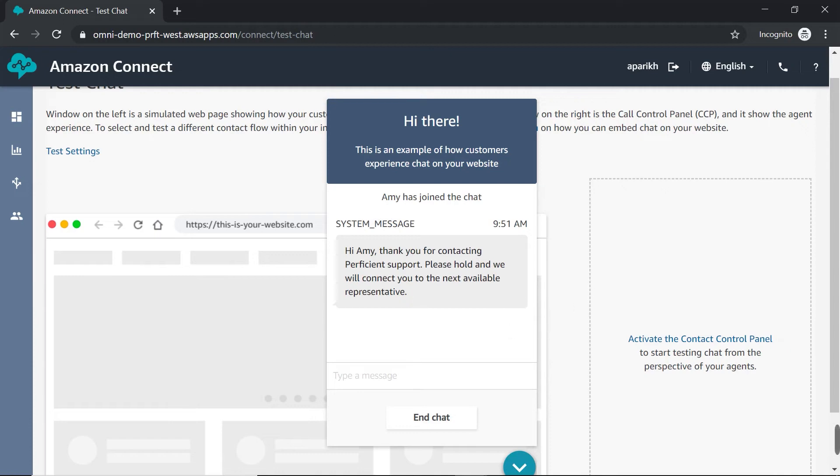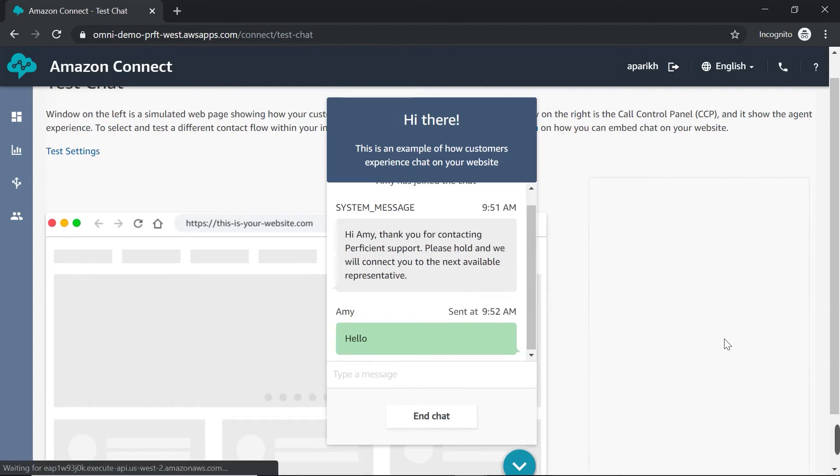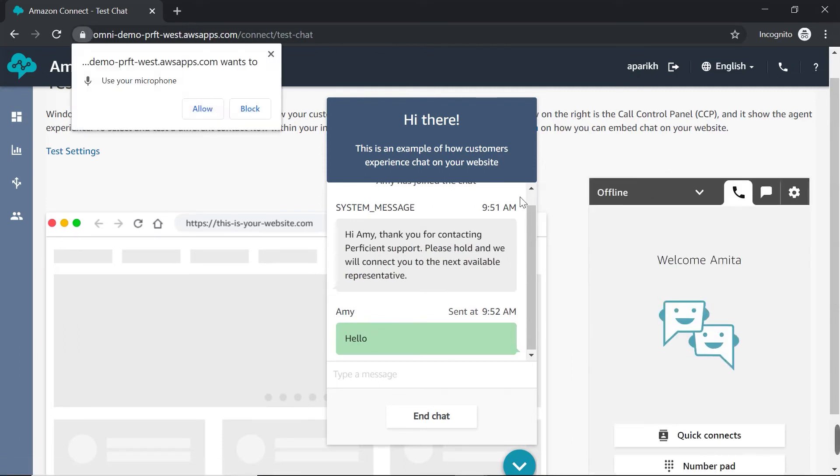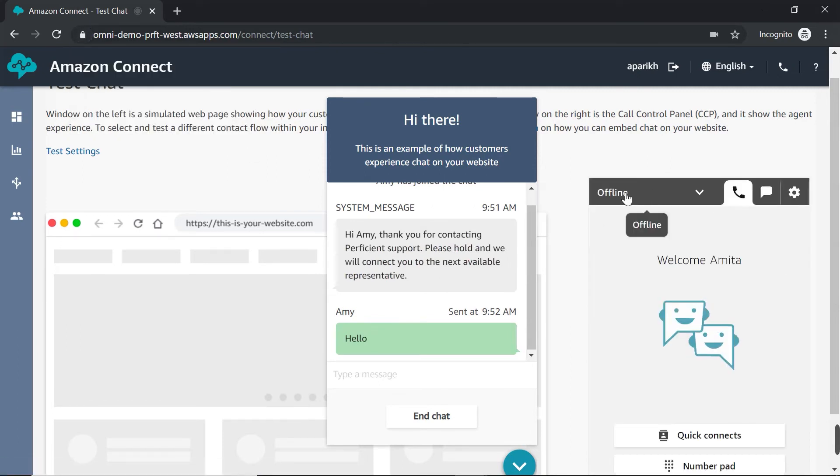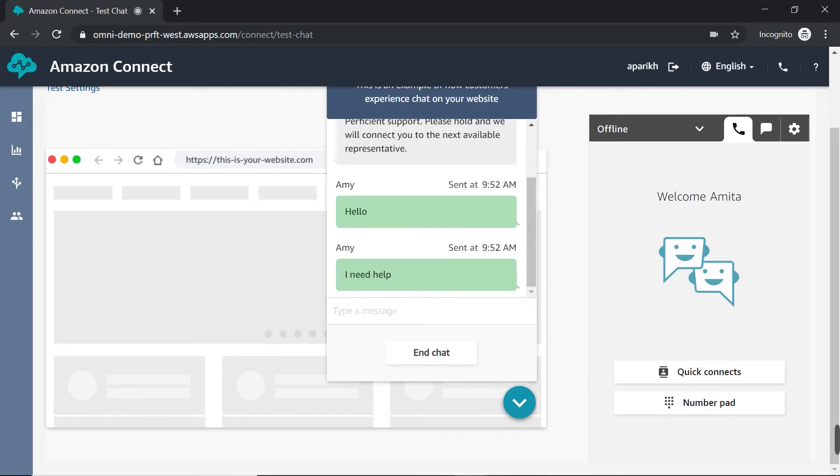You can see it's asynchronous messaging. I can send a message. And I don't need to be logged in as an agent. But what I'll do now is I will activate this login. And you can see that I'm offline. So I'm offline. I can still send messages as a customer. I need help. And let's go ahead and change the agent status. I'm going to change it to available.